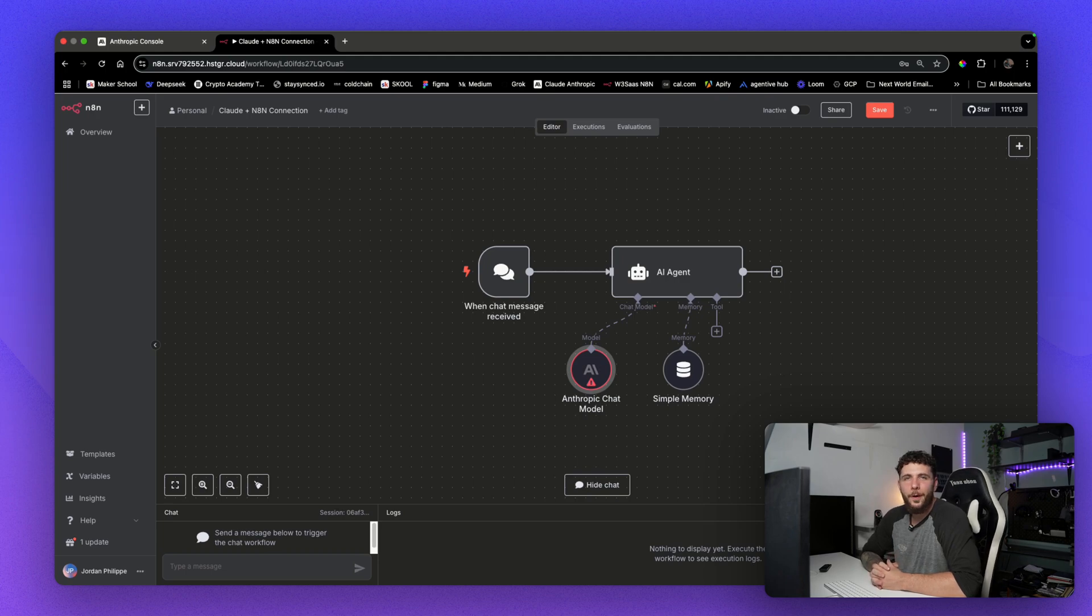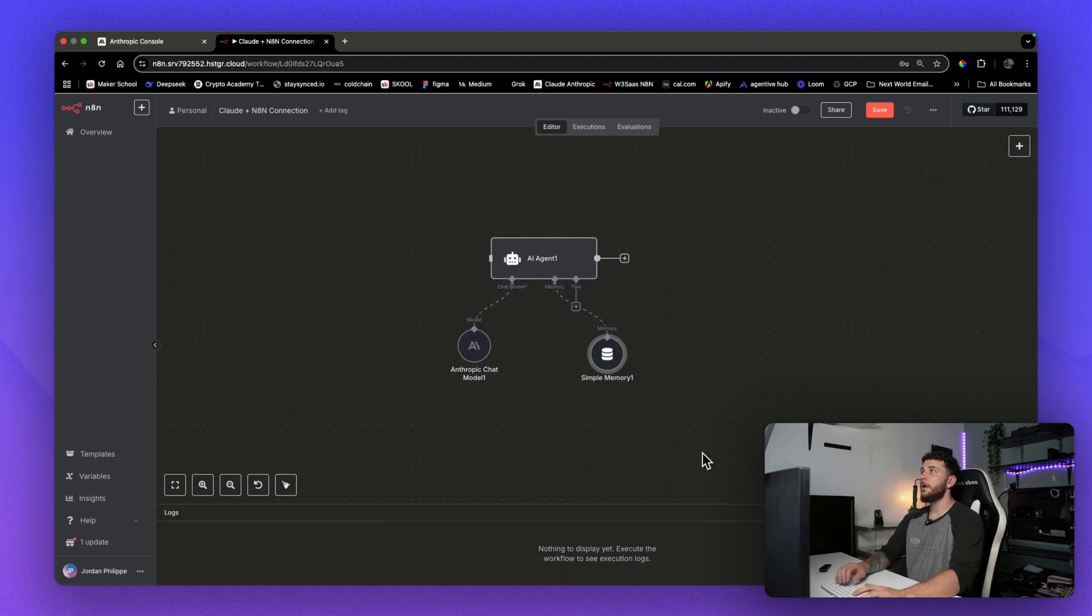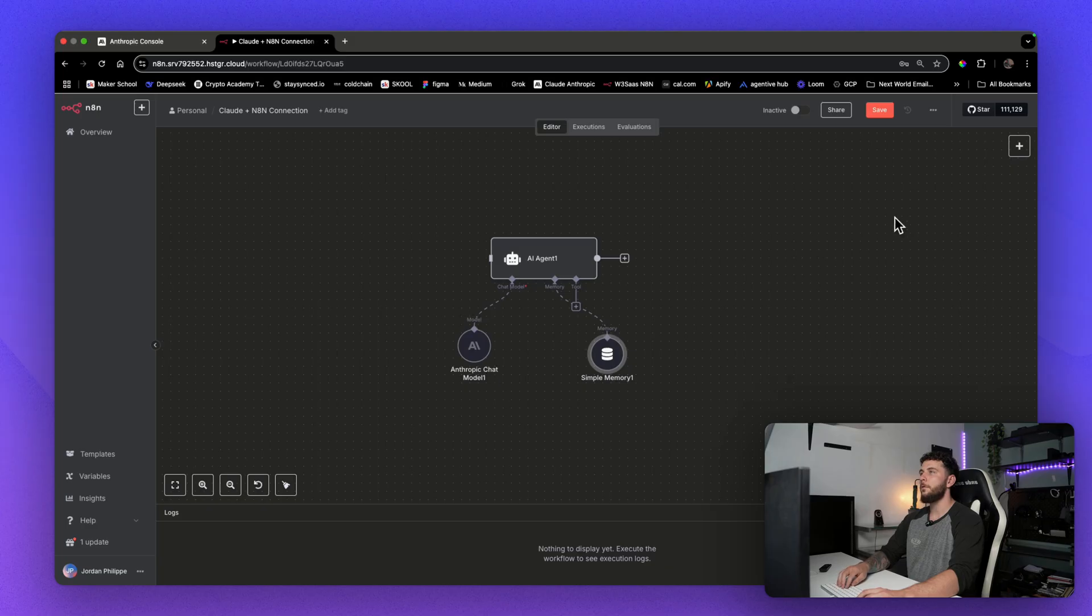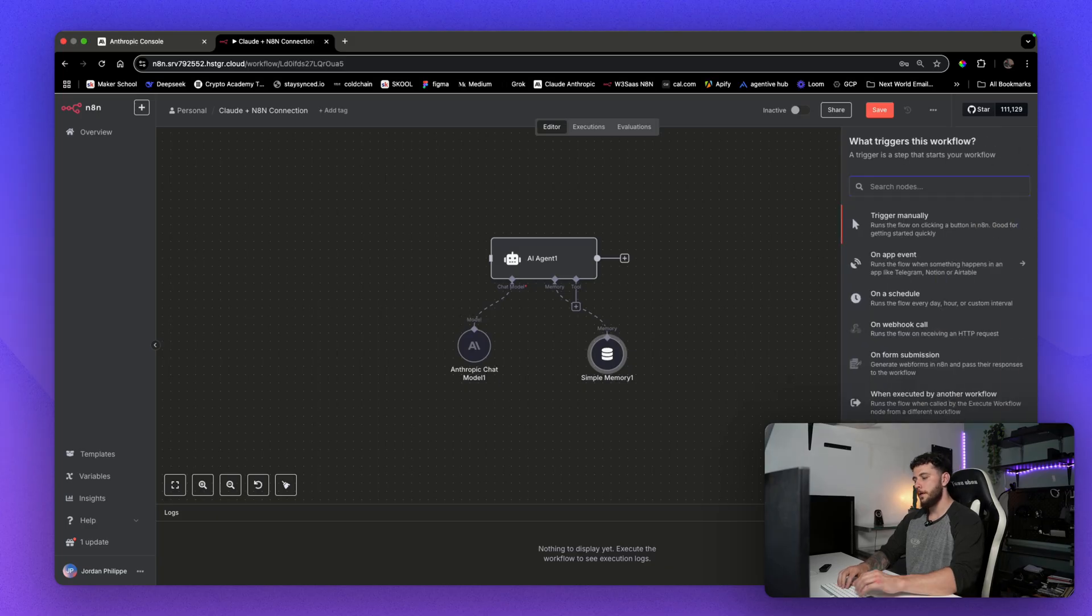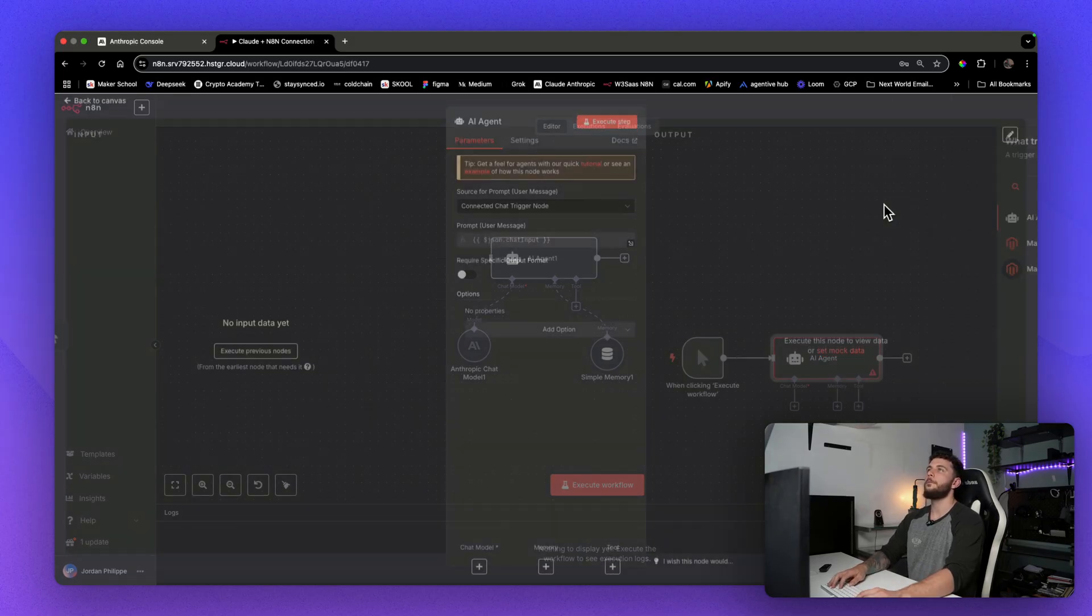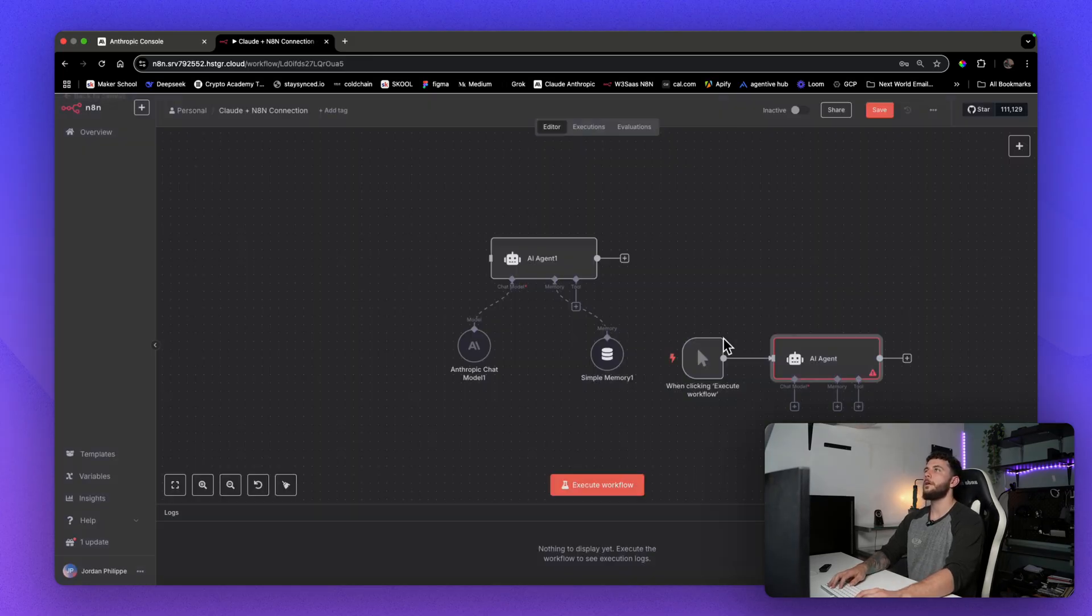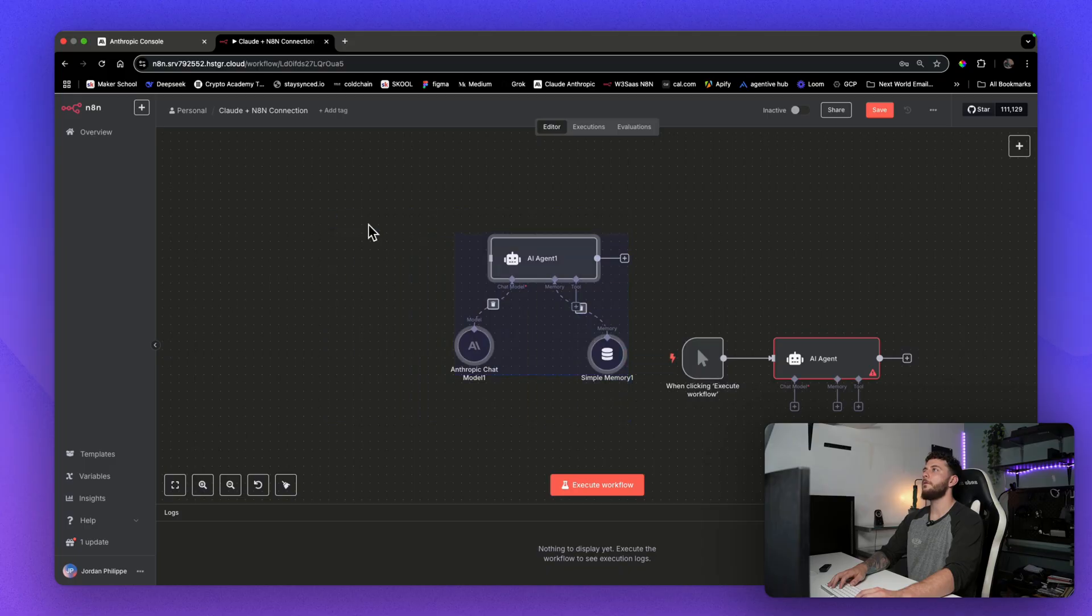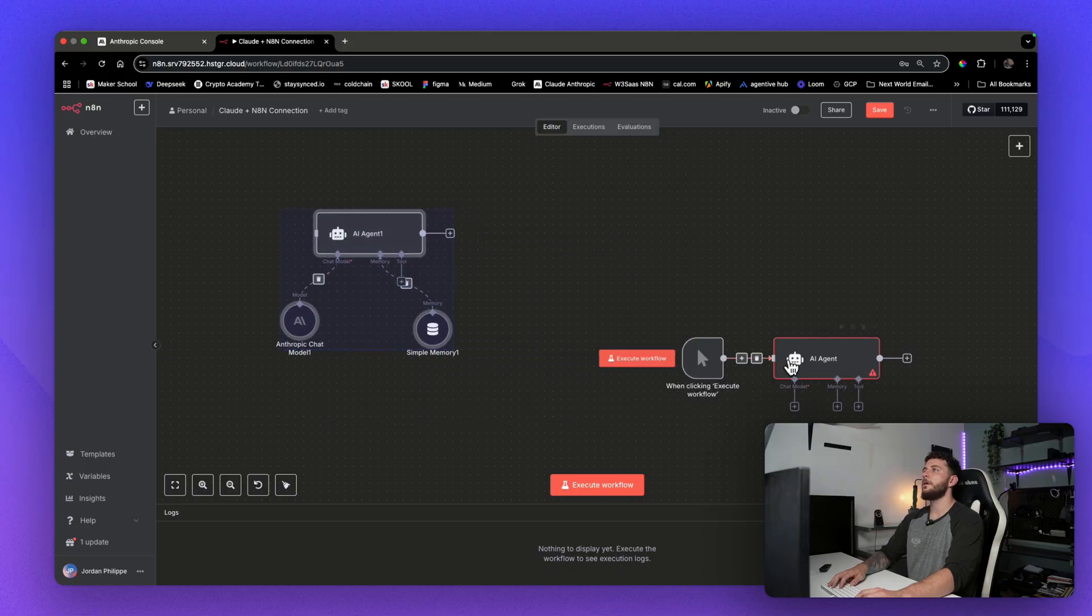What's going on guys? Today I'm going to show you how to connect N8N to Claude. Alright guys, so if you're looking to use Claude Anthropic, then all you're going to want to do is come over and build yourself a new agent. This is the setup right here that we're going to build.